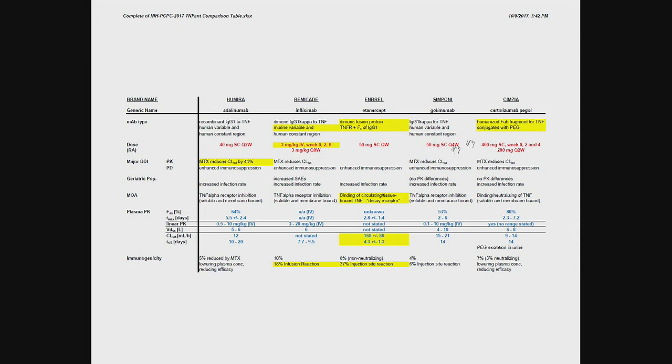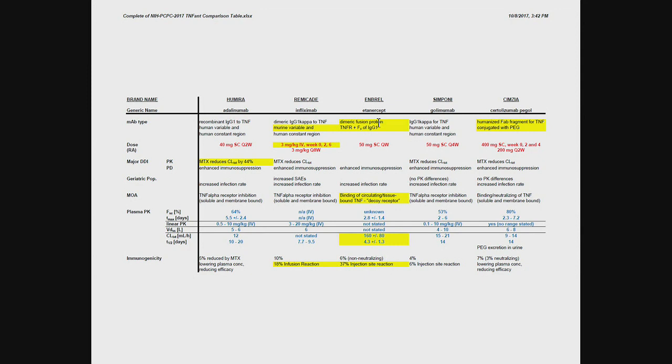So if you just switch down and look at the mechanism of action first. So all the monoclonals, they are inhibiting the receptor, both soluble and membrane-bound. The one exception is the decoy receptor. So that is the receptor that you are giving exogenously, that is competing for TNF, and it's sucking it up, and it's preventing it from doing its damage.